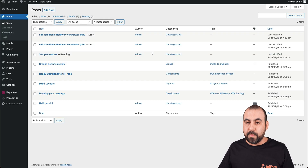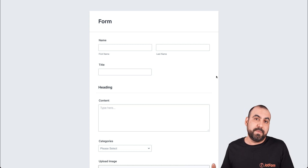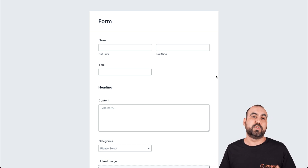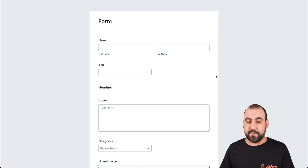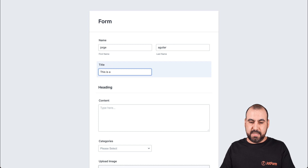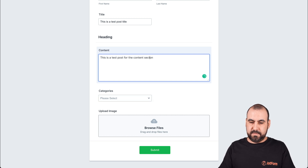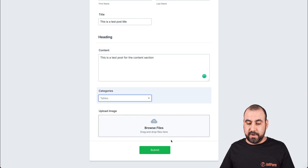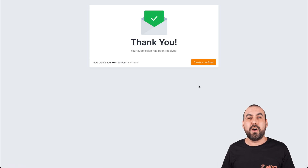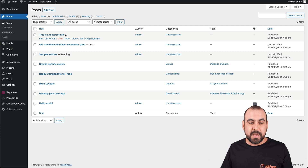Now let's make a real post — a real use case. Let's open the form in a new tab. This is our form. This could be an example of a virtual assistant making posts for you — they don't have to be logged into WordPress at all. They can do it right from here. Let's fill it out: I'll put in my name, the title as 'this is a test post title', and the content as 'this is a test post for the content section'. For category we'll select tablets. We're not going to upload an image for now. Let's submit. Now we should see this post on our WordPress site. Here's our WordPress site — and here is the post that's been made recently with the title we created from the submission.